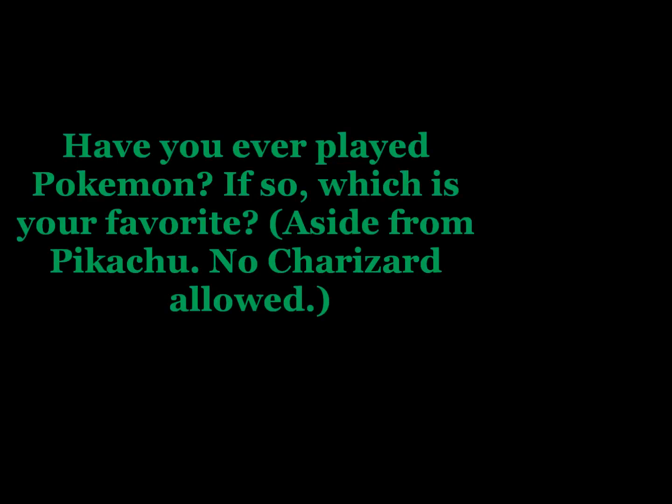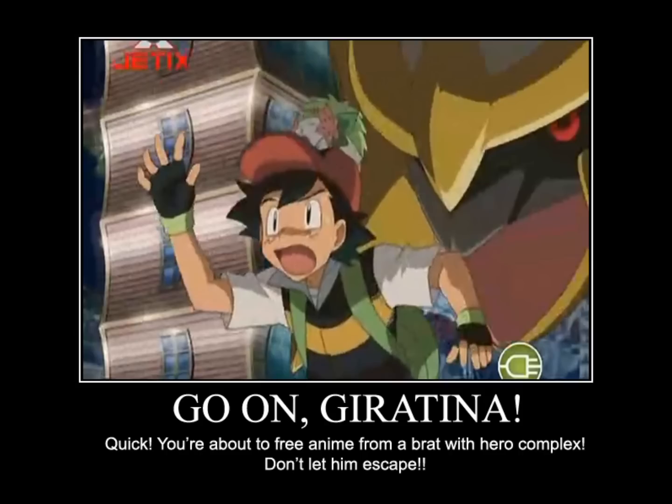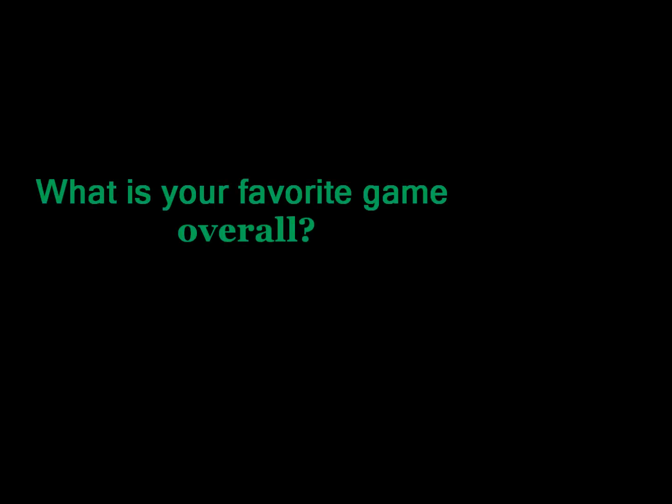Number two, have you ever played Pokemon? If so, which is your favorite? Giratina. Like I said, Goddess of Death for the win. What is my favorite game overall? Again, I already answered this question twice.